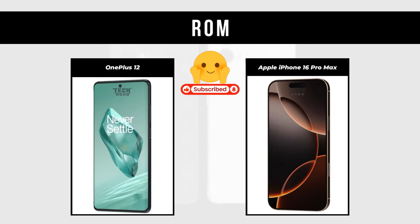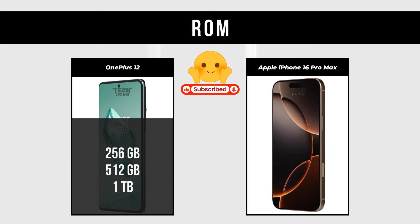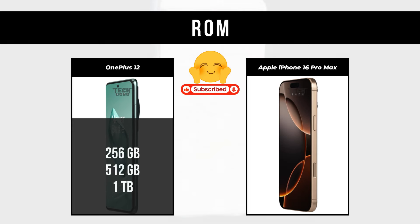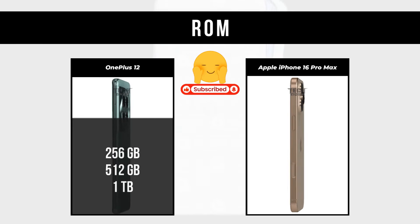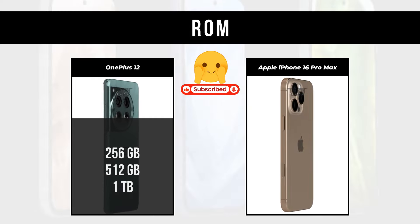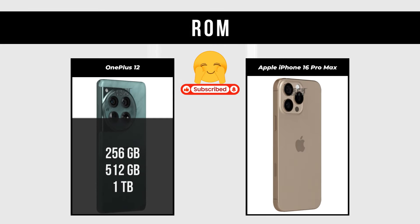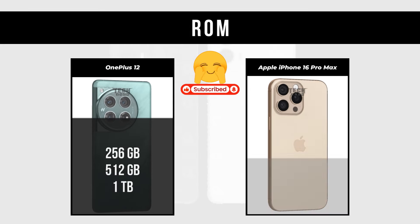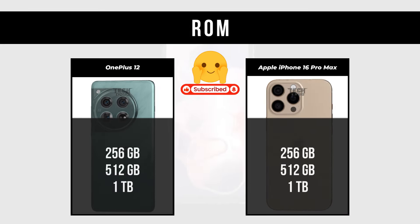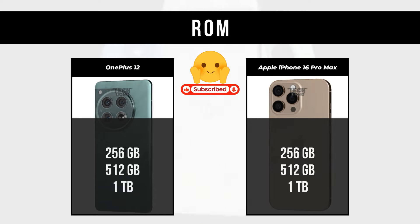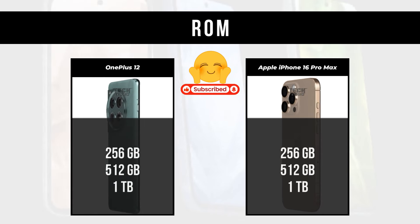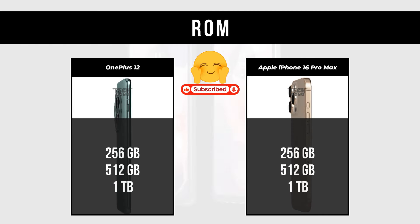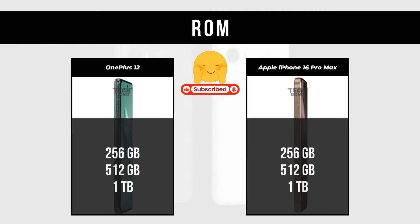ROM: OnePlus 12 is 256GB, 512GB, and 1TB. Apple iPhone 16 Pro Max is 256GB, 512GB, and 1TB.